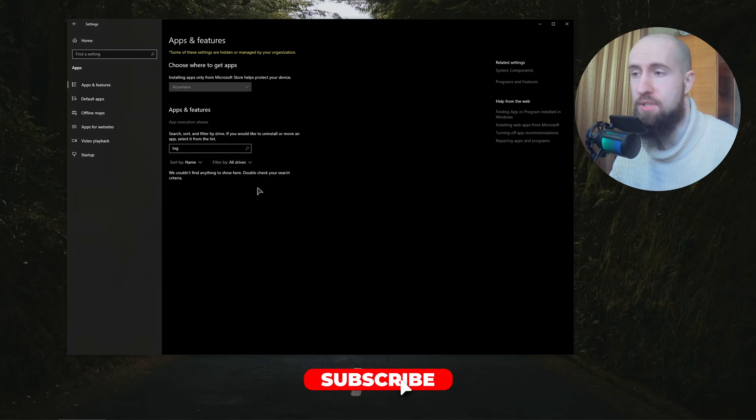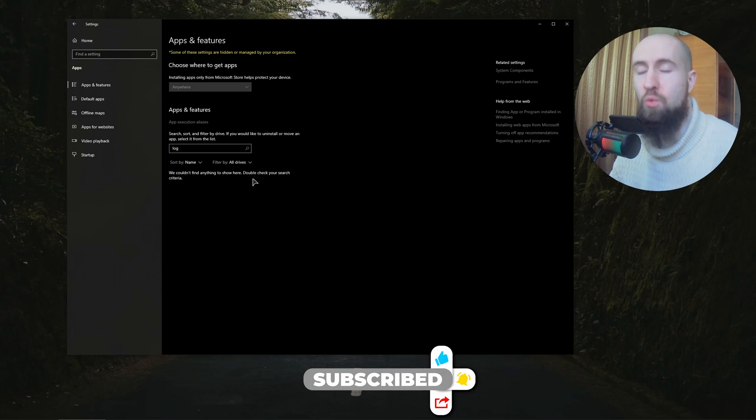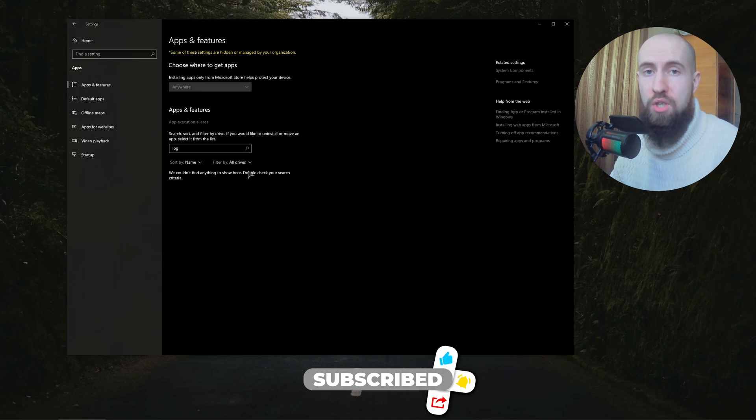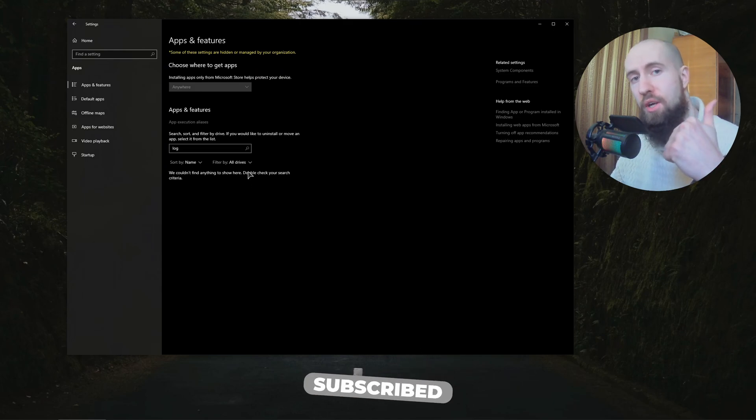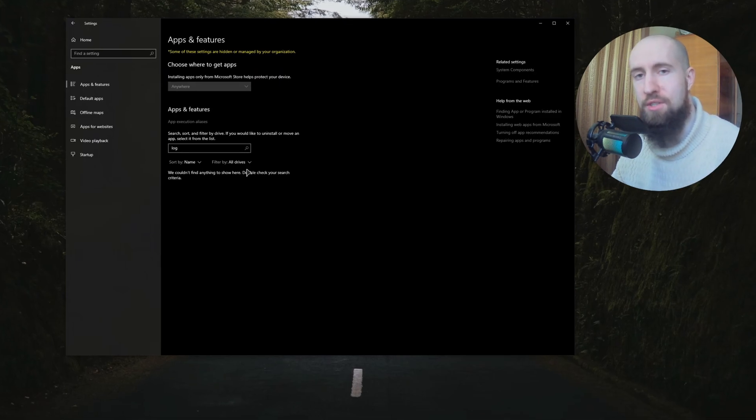Either of these methods will work. Thank you for watching guys, quick tutorial, quick and easy. Press thumbs up, subscribe, see you very soon.